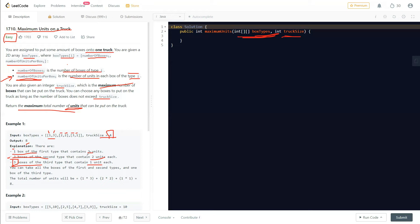So the calculation is: one box with three units = 3, two boxes with two units each = 4, and one box with one unit = 1, giving a total of eight units. That is how the answer of eight is reached.